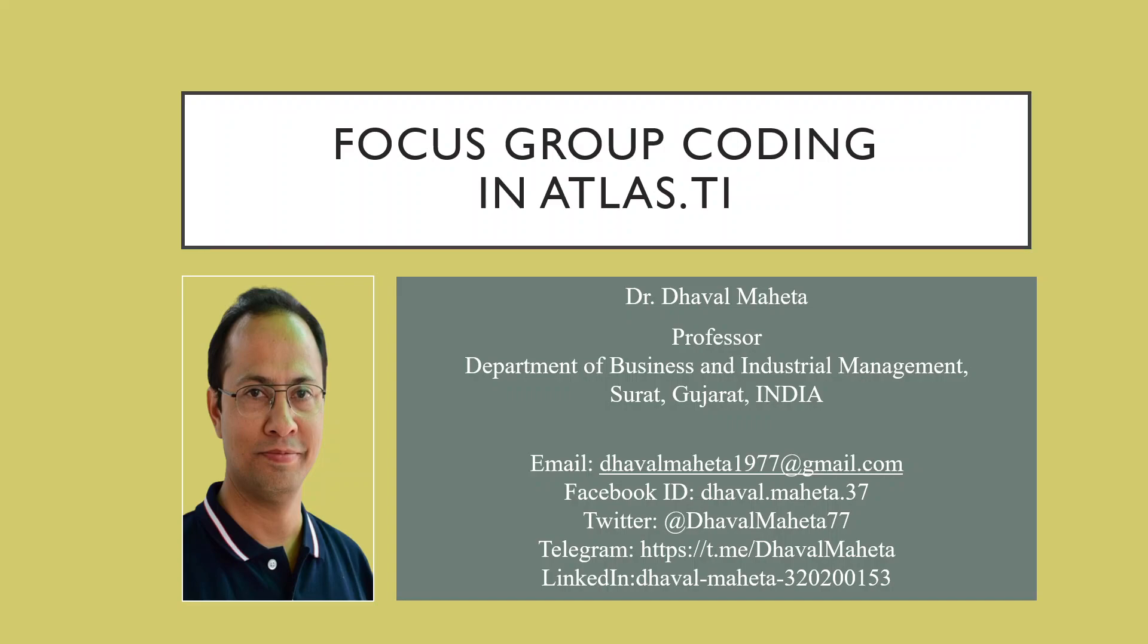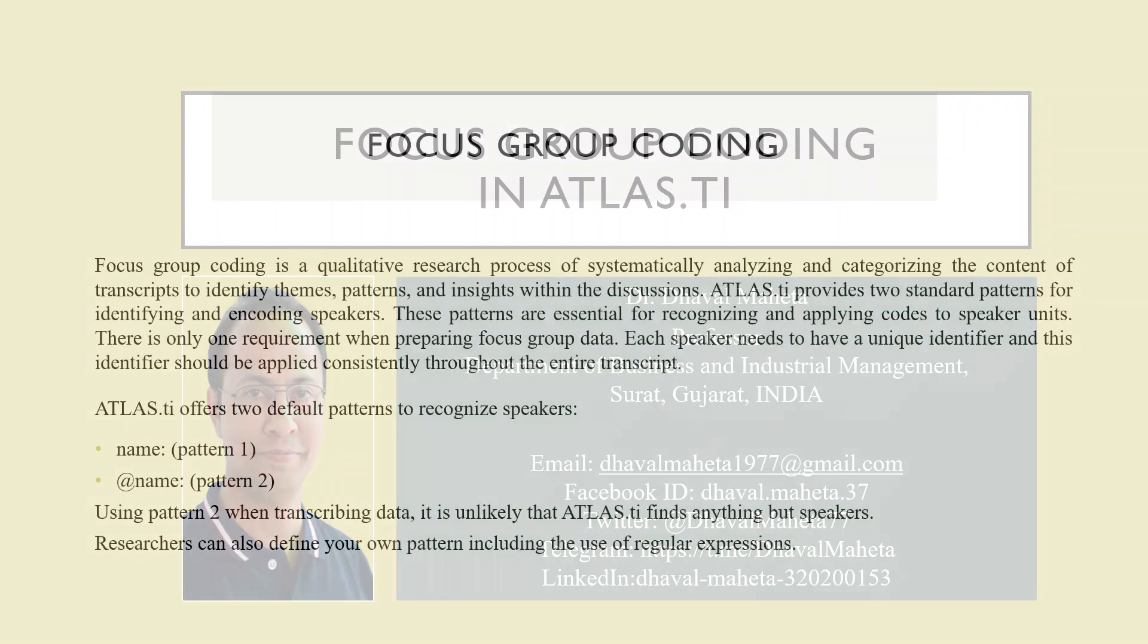Hello to all of my viewers. This is Dr. Dawal Mehta, and today we will understand how to do Focus Group Coding in Atlas.ti.